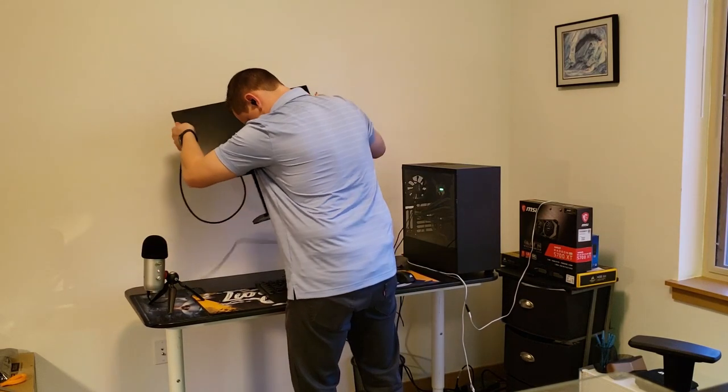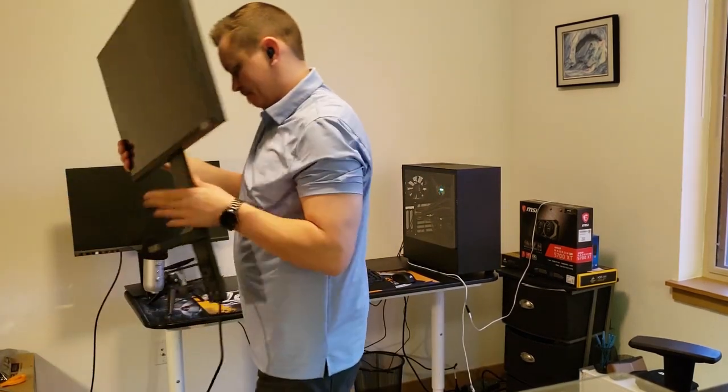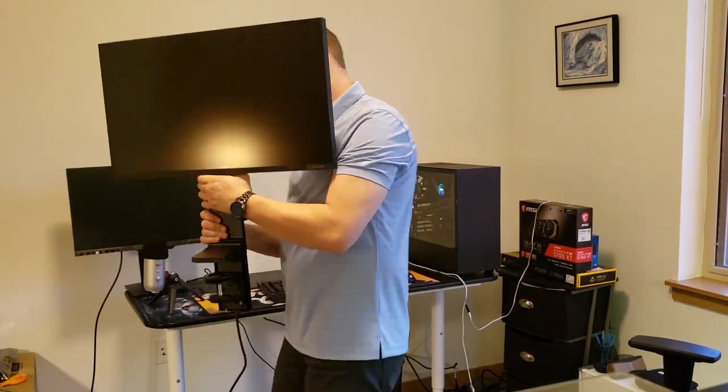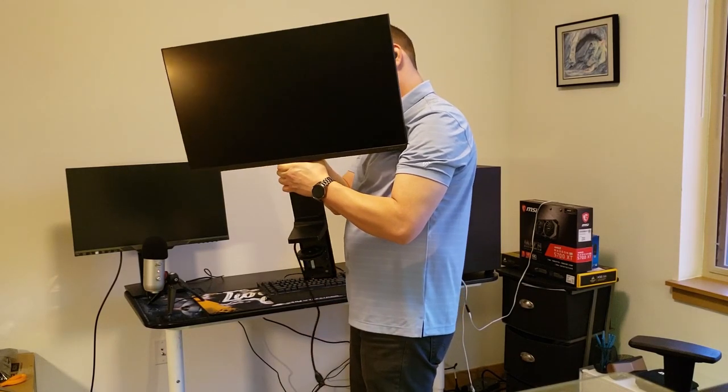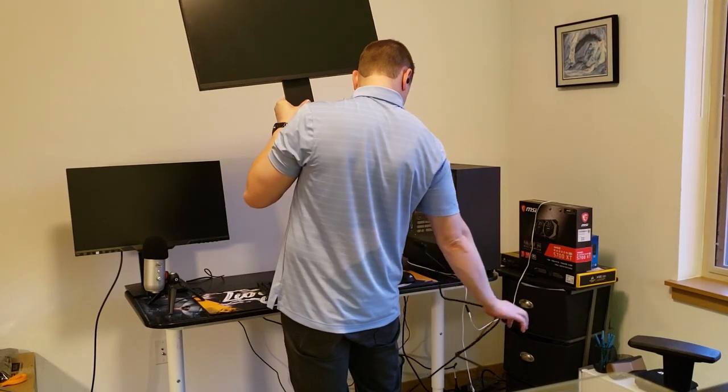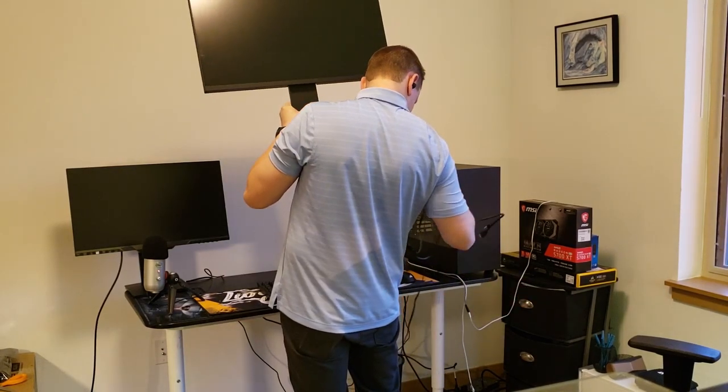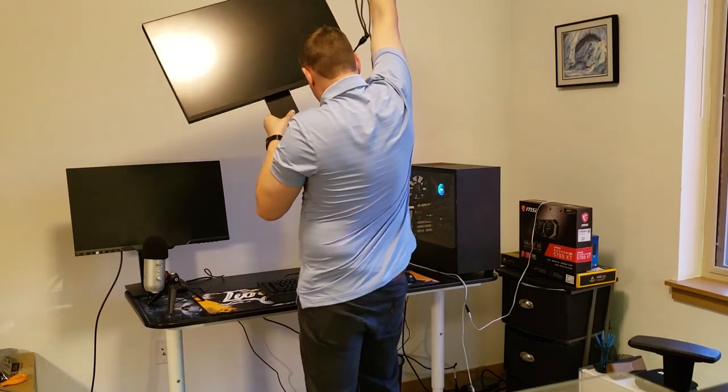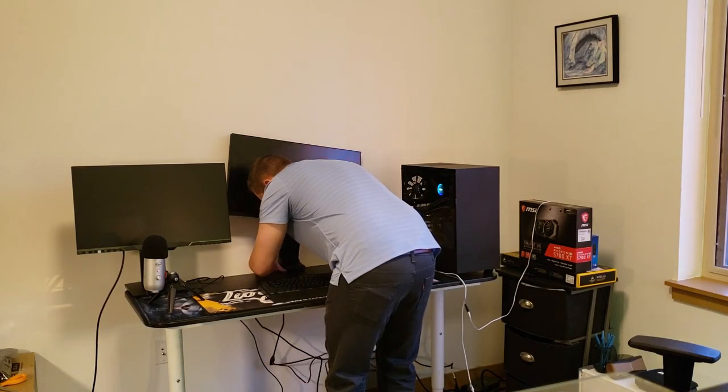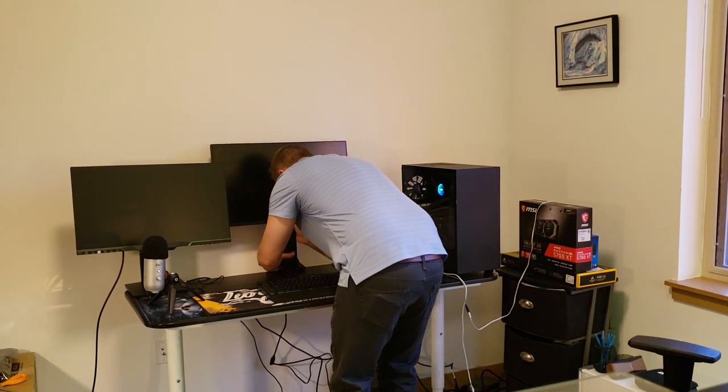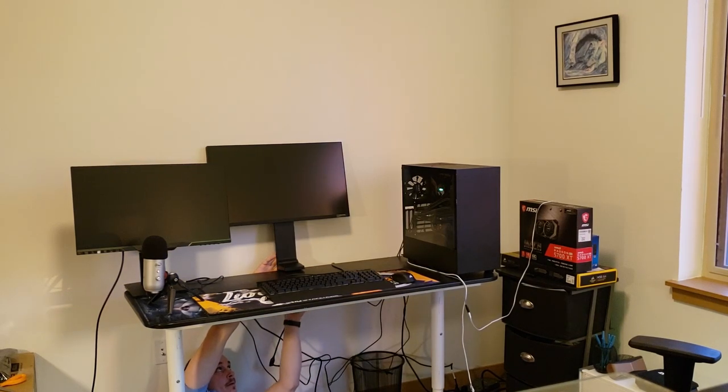A couple of the important features are the near bezel-less display with three sides being edge to edge. It has a buttery smooth hinge that's extremely durable and extremely easy to mount. That mount is also padded so it won't damage your desk.